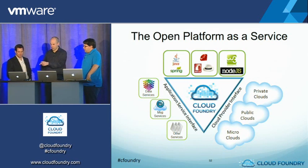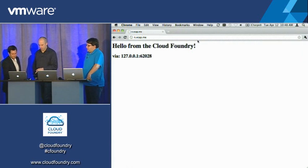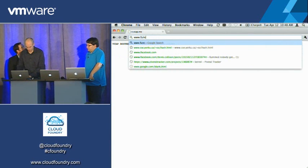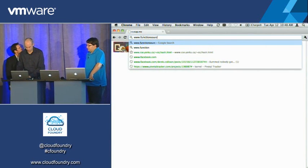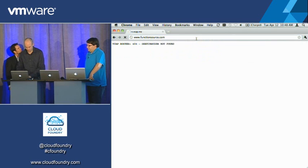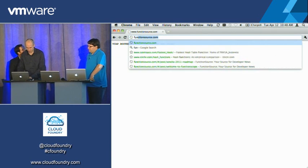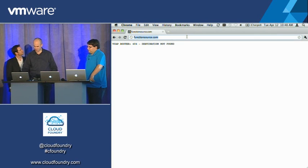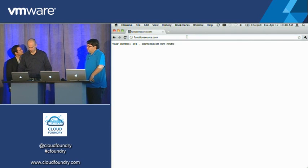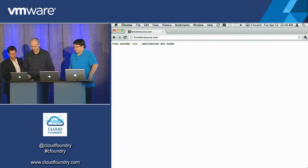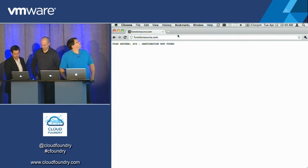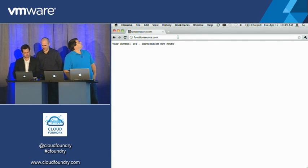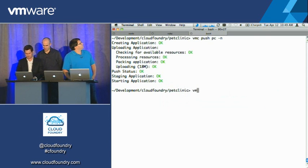So can we show you the site real quick? Sure, of course. Can we switch over to the demo box? Function source, no dub dub... Live demos are always fun.